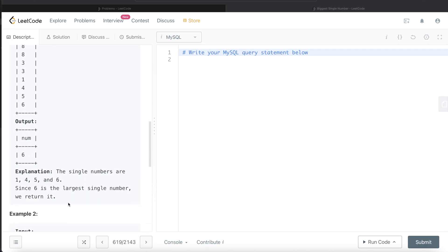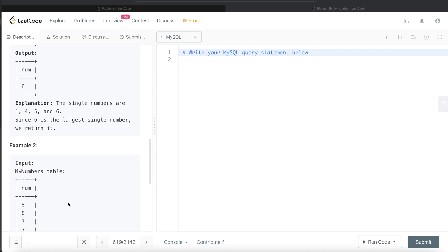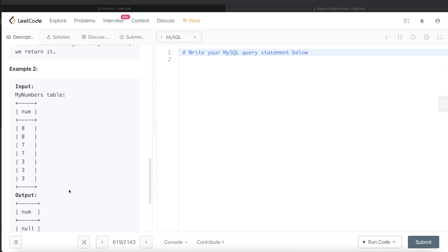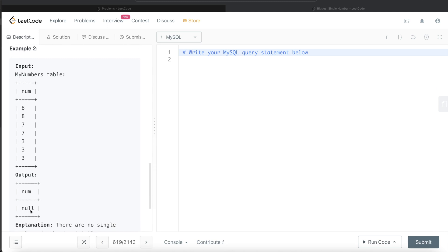Now another example. In this case there is no number which is only present once. 8 is present twice, 7 is present twice, 3 is present three times. So in these cases we report null.